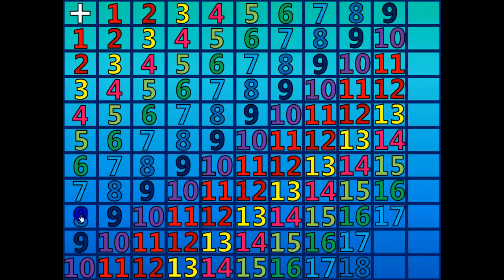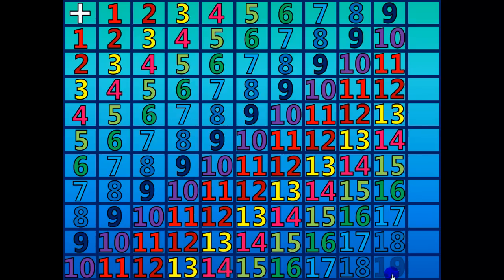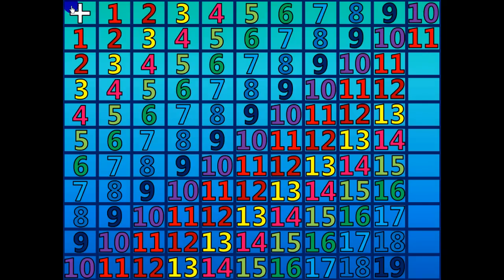9 plus 9 equals 18. 9 plus 10 equals 19. 10 plus 1 equals 11. 10 plus 2 equals 12.